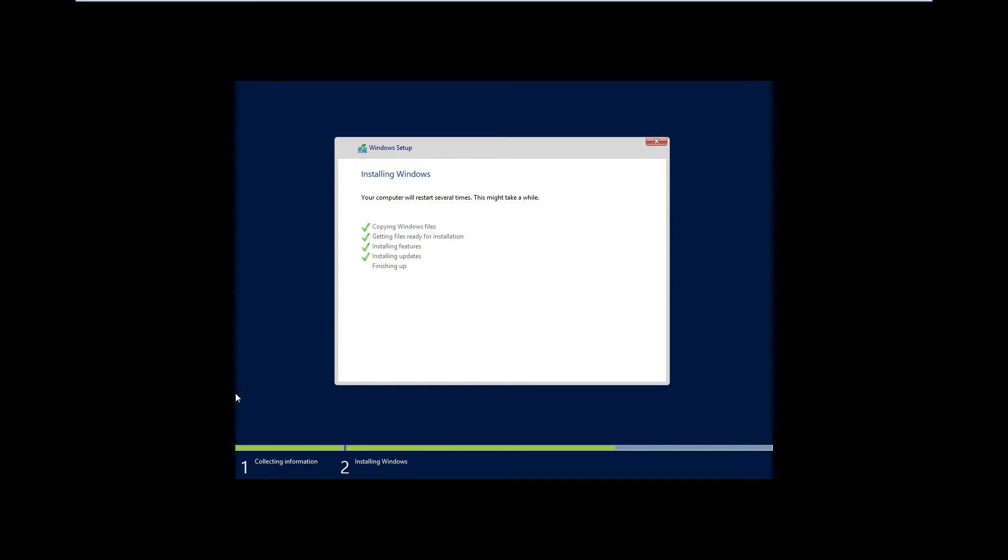Okay so the installation has just finished. And as you guys can see we're all good to go and we're doing pretty well. So now all I've got to do is just finish up and then we should be good to go.